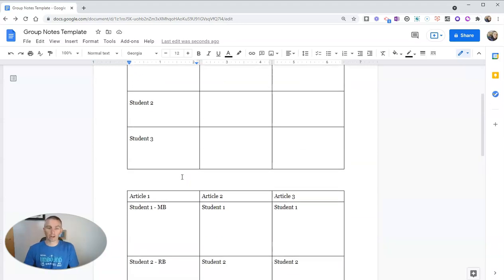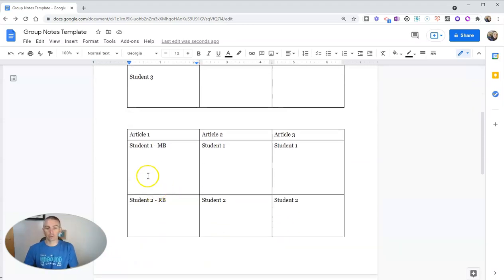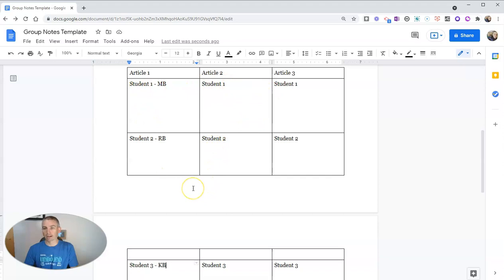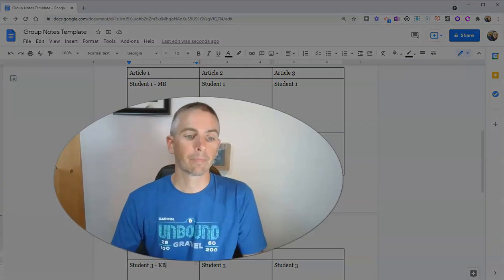I've seen this done with science labs, where each student reports their notes in the science lab in a column and box that's assigned to them.